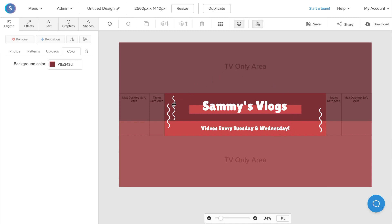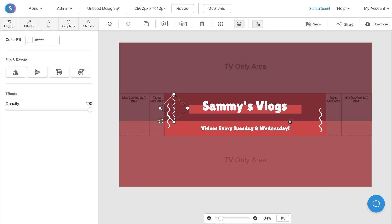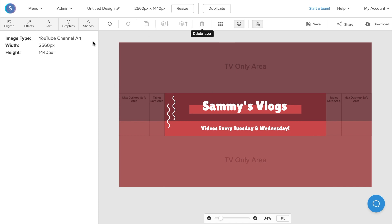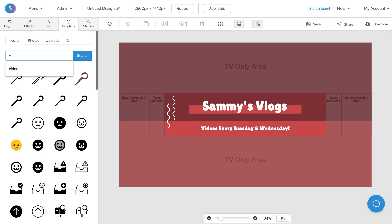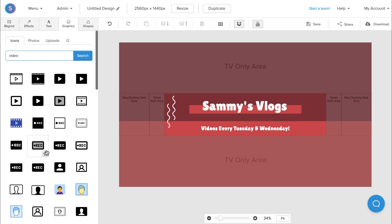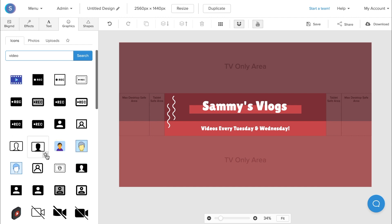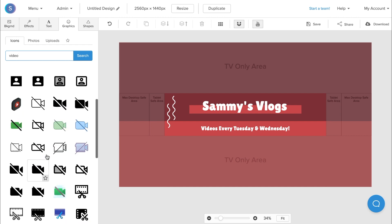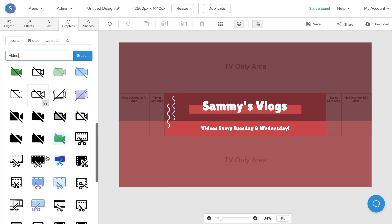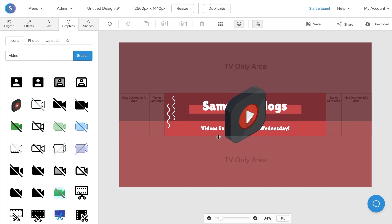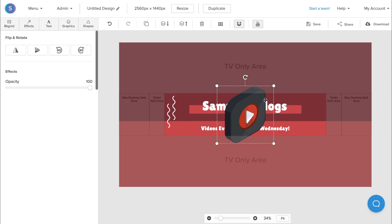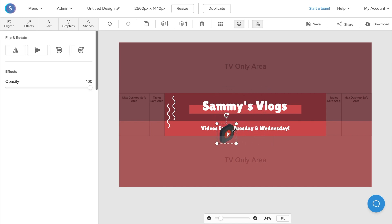The final thing I'm going to do now is just change these little icons in the corner. If you like them, you can choose to keep them, but in this case I'm going to click on them and delete them by pressing the delete button or the trash can up here. I'm going to navigate to my graphics tab, navigate to the icons tab, and type in video. From here, I'm going to scroll down and find an icon that I like. I'm going to click on it, resize it, and then reposition it to where I want it to be on my YouTube channel art.